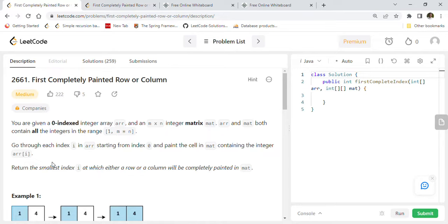Hi friends, welcome back. Today we are going to solve another very popular and recent LeetCode coding interview question: 2661 - First Completely Painted Row or Column. This is quite a popular medium complexity matrix related coding interview problem. I recently came across this problem and thought it's worthwhile to create a video showing you how to approach and solve this kind of problem.